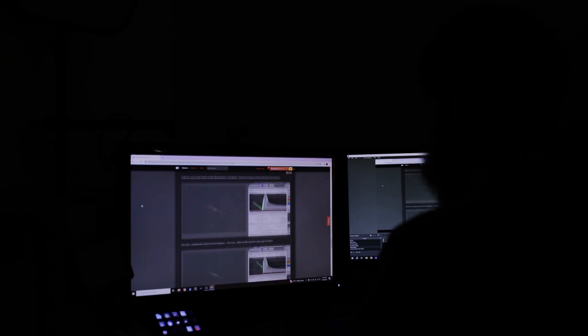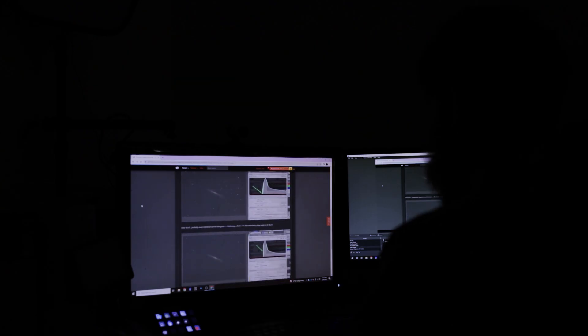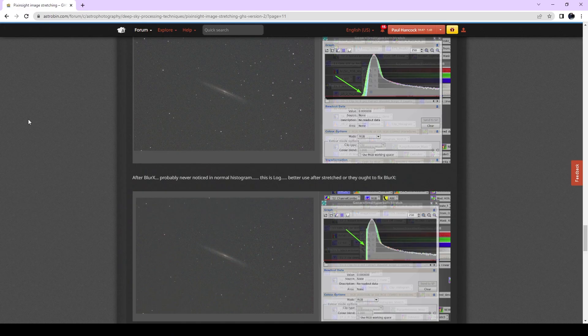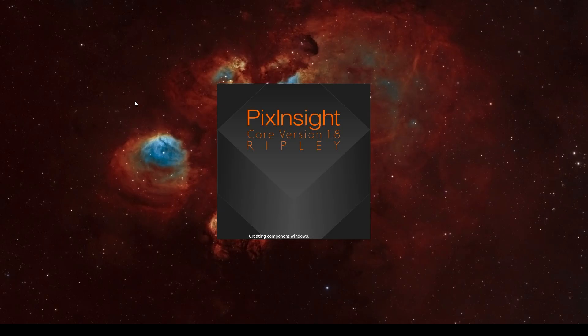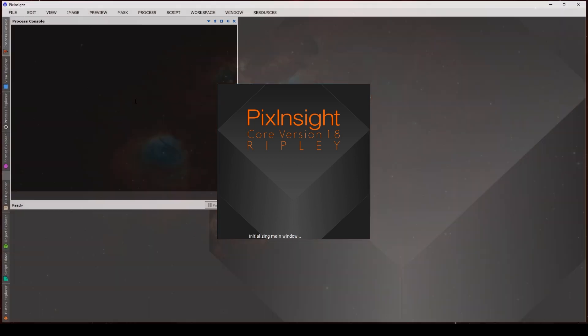Hmm, this looks interesting. So Blur X is cutting off the left hand edge of the histogram, but it's only really apparent in log view. I wonder if I can reproduce this. I wonder what's going on. Maybe I should open up an image and have a look.